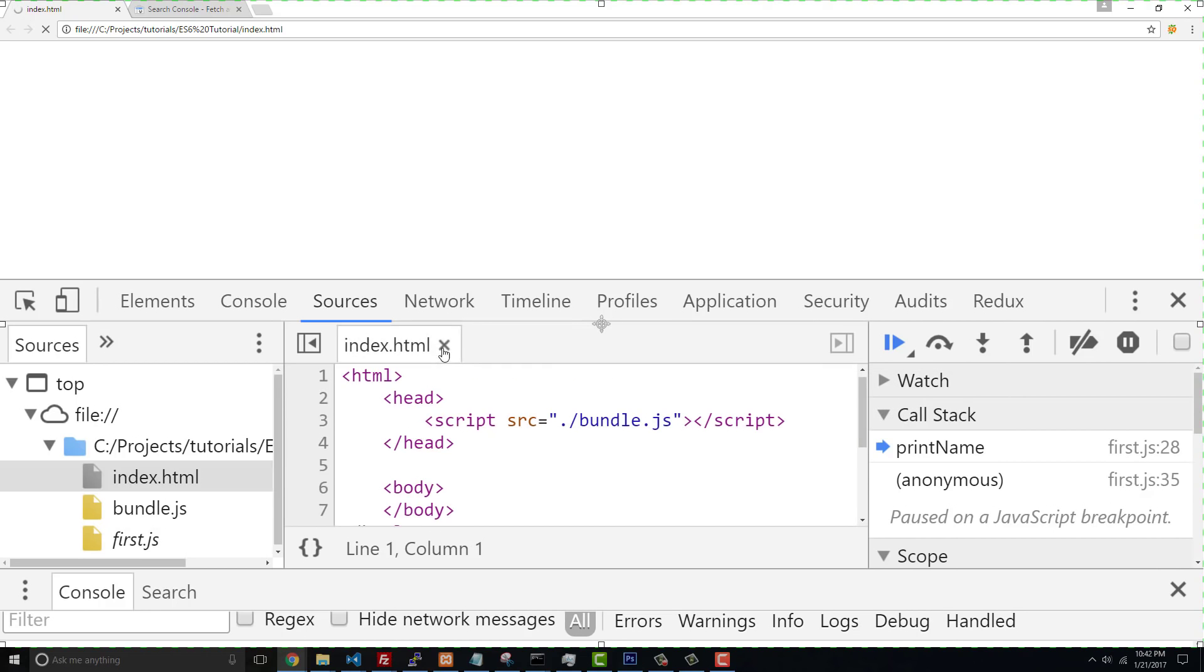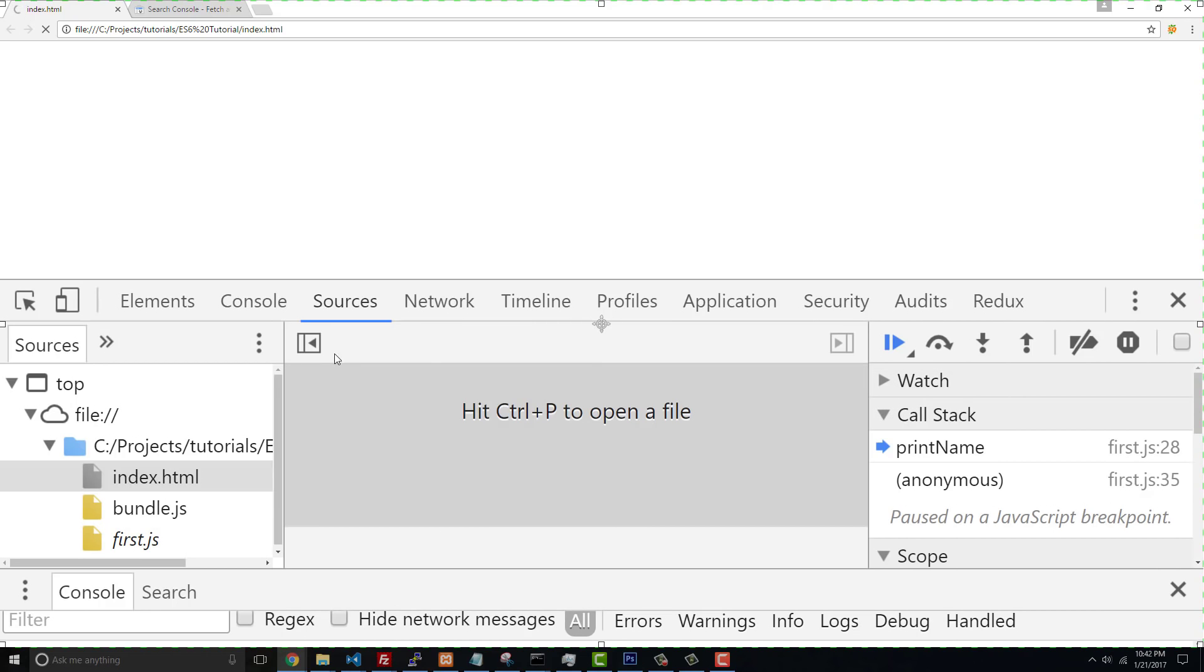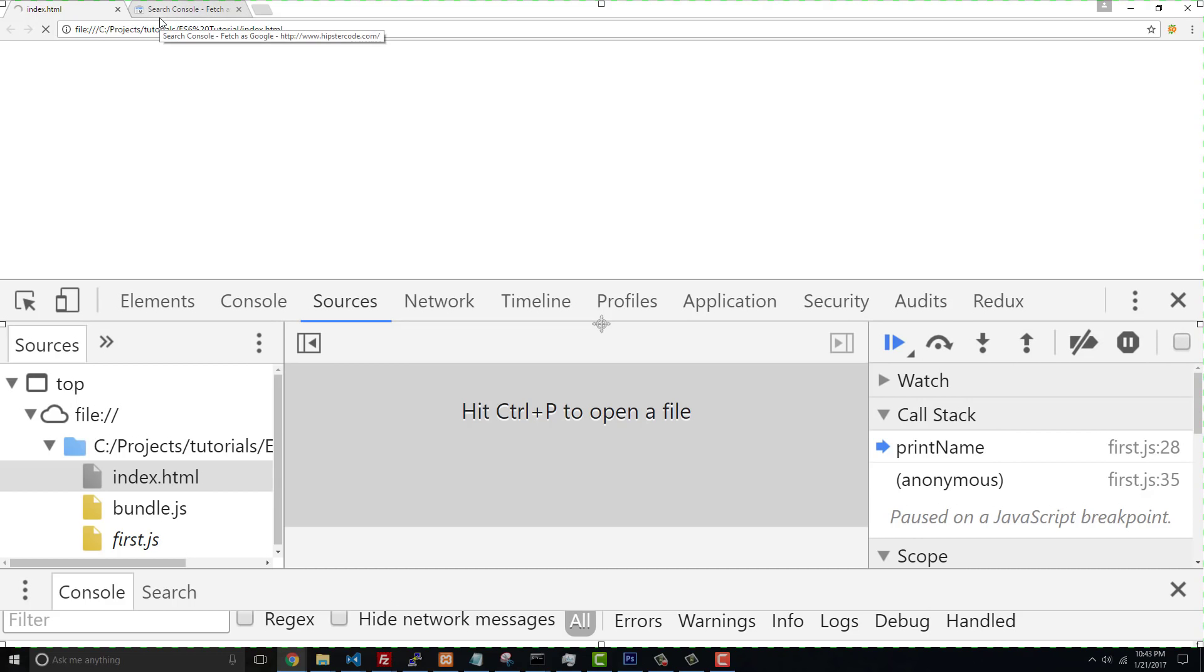But once again, it's a beneficial thing that you're able to step through, because especially when your code gets very complicated - and I've been able to do this also with React and Redux and a lot of the ES6 that I'm writing in React and Redux - it makes it so much easier to debug and step through.